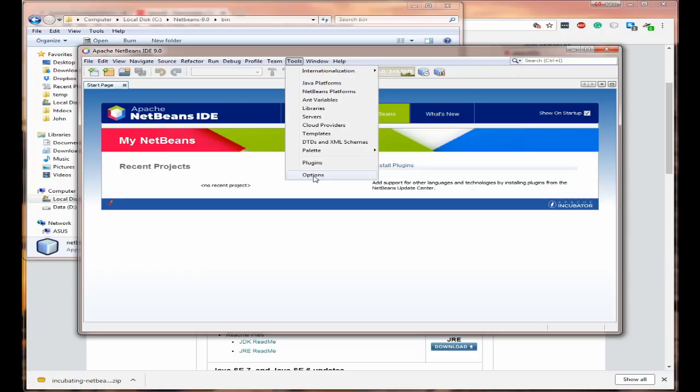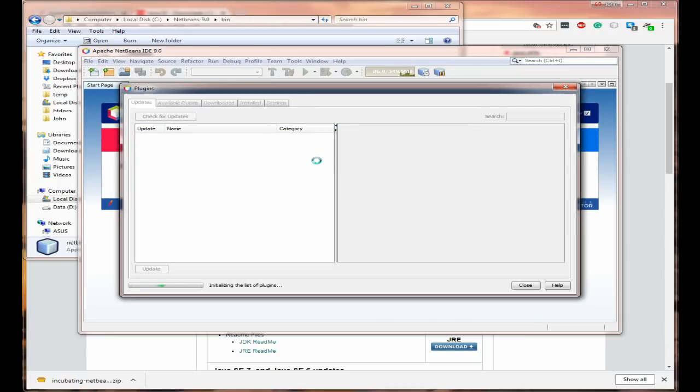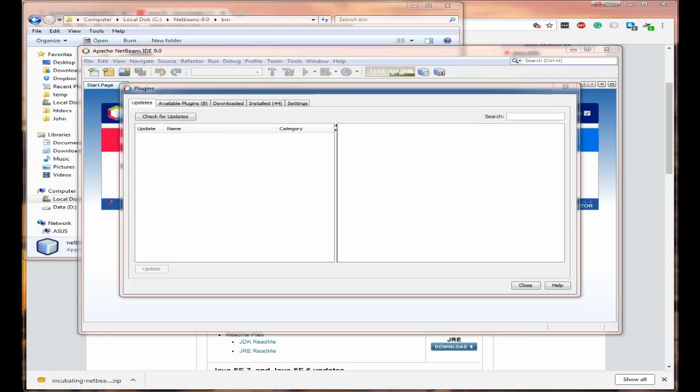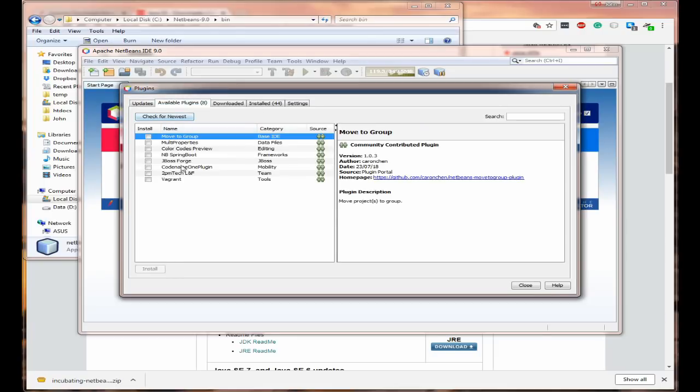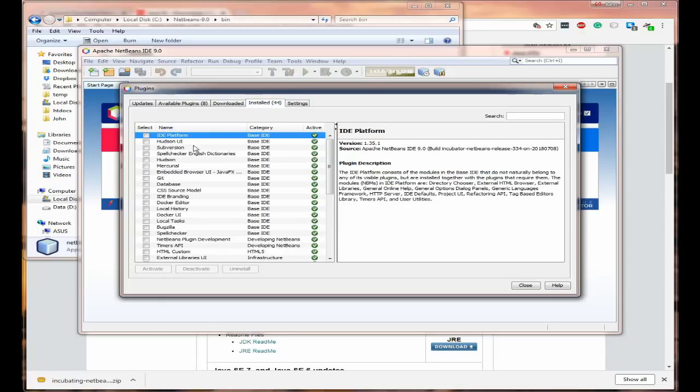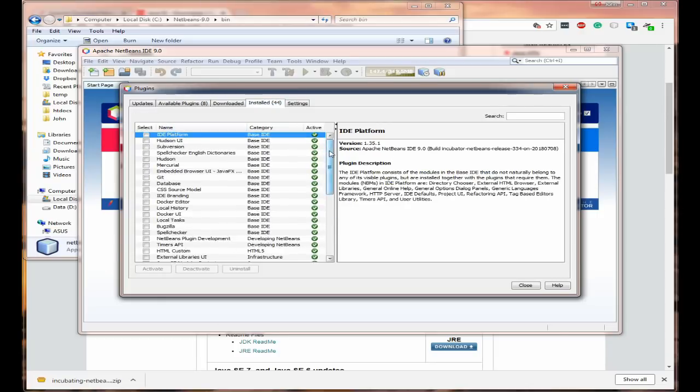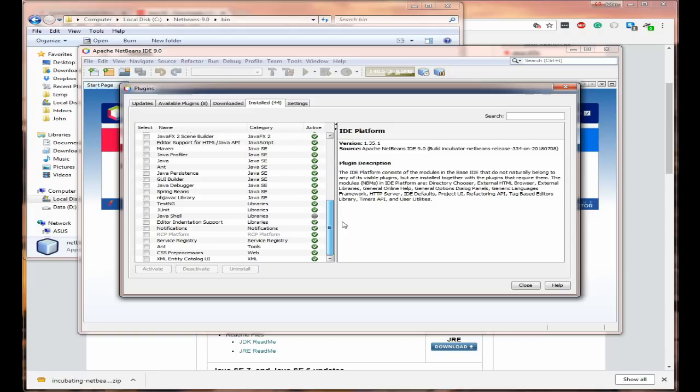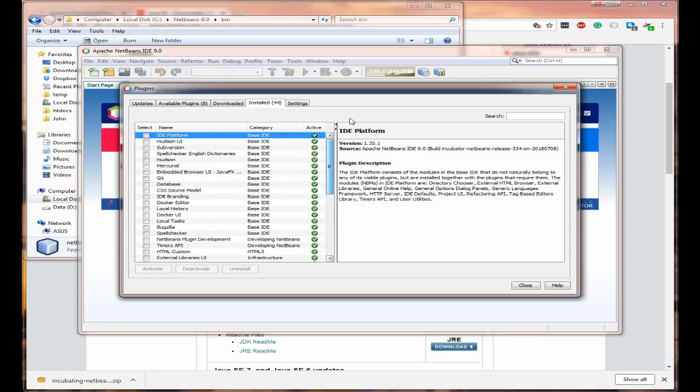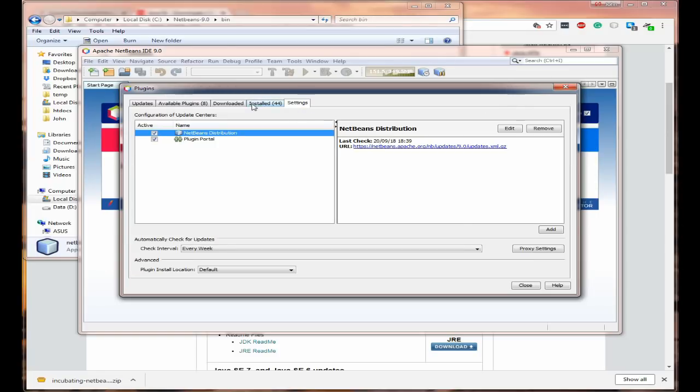So if you come into plugins. So the plugins window is open. You can see that there are 8 plugins, none of the ones that we want. 44 plugins have been installed and activated. So we need to add the other ones because HTML and PHP aren't there. So come to settings.